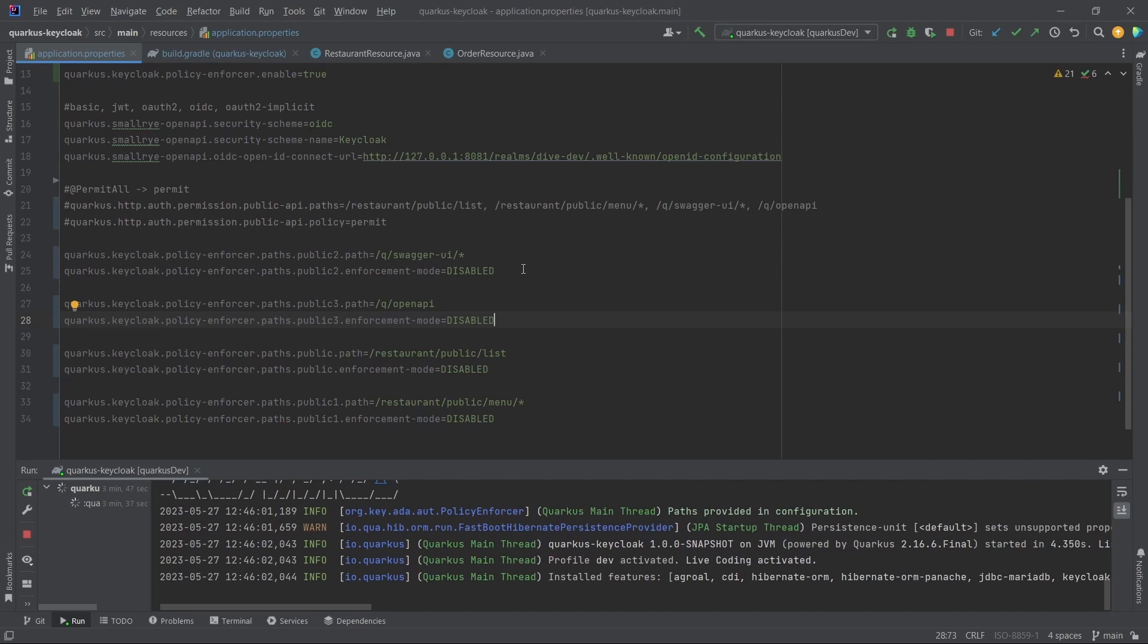Then Keycloak should say oh, I am not going to authenticate or authorize any of the access tokens since these are public, and then the request comes back to the Quarkus application and the processing has to take place. It's better you have those REST API configurations which are public within the Quarkus application itself.